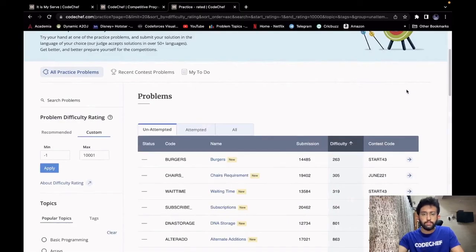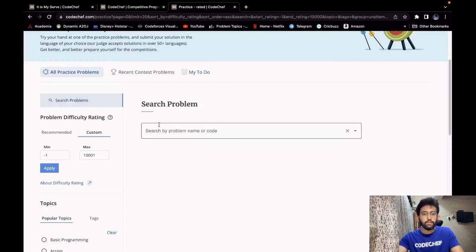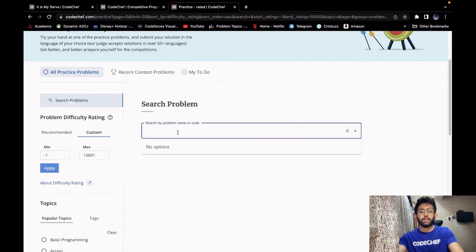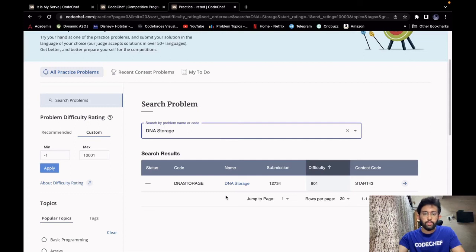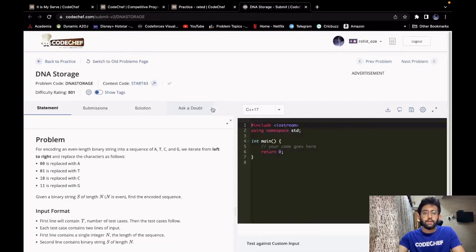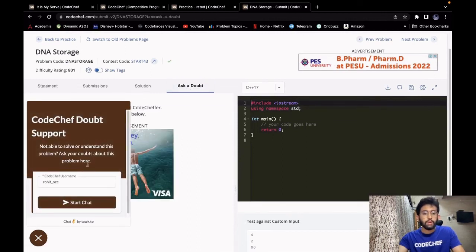If you are still unable to understand the problem or not getting the correct answer in your code, don't worry — you can ask your doubt to the doubt solvers. Go to the practice problem section and search for the problem you are having difficulty in. Search for the problem, go to it, and under the ask a doubt tab you can ask your doubts and they would be cleared instantly.